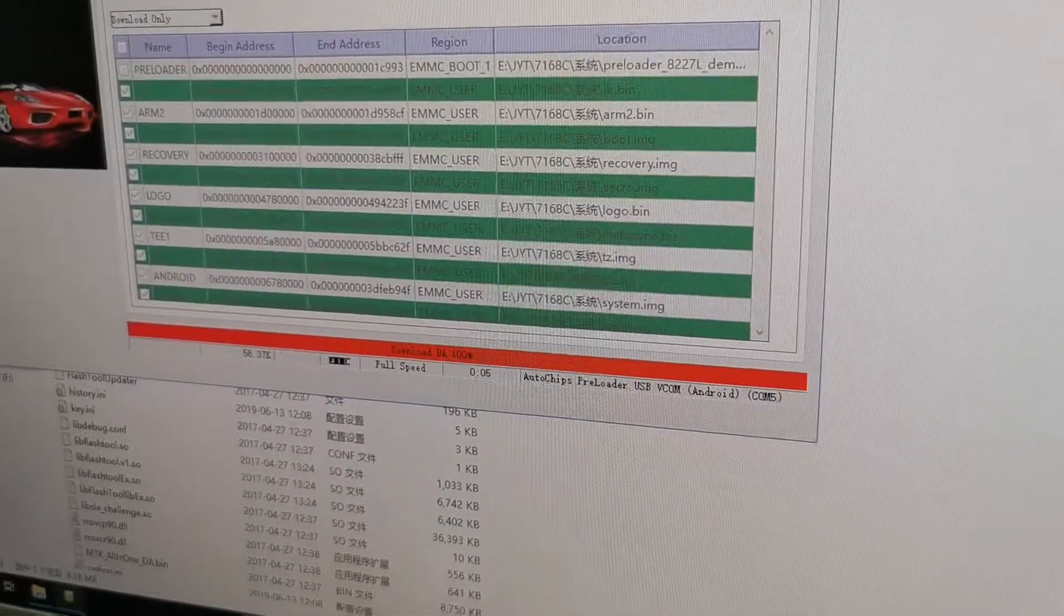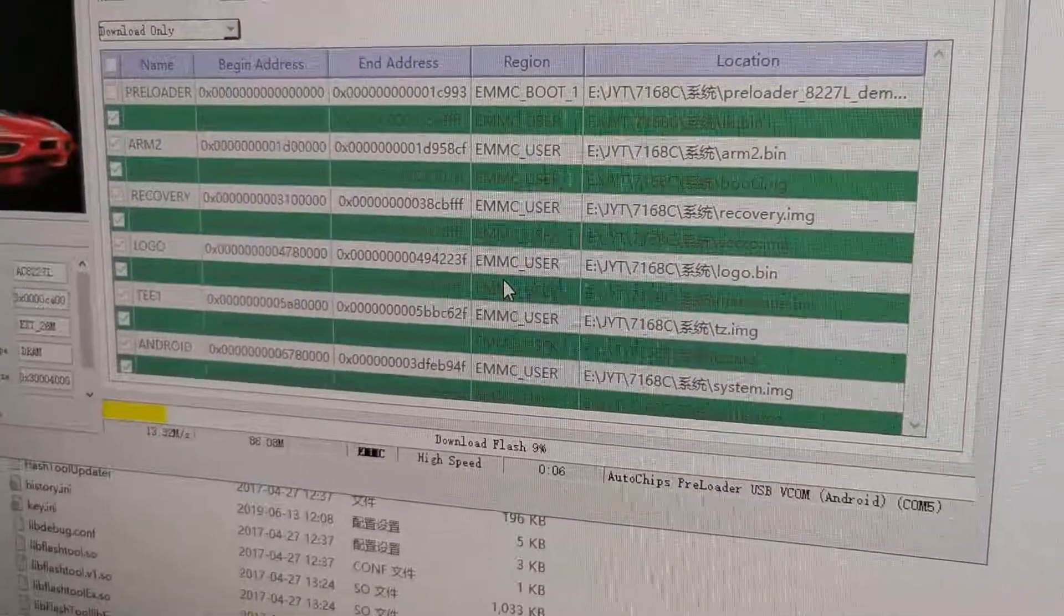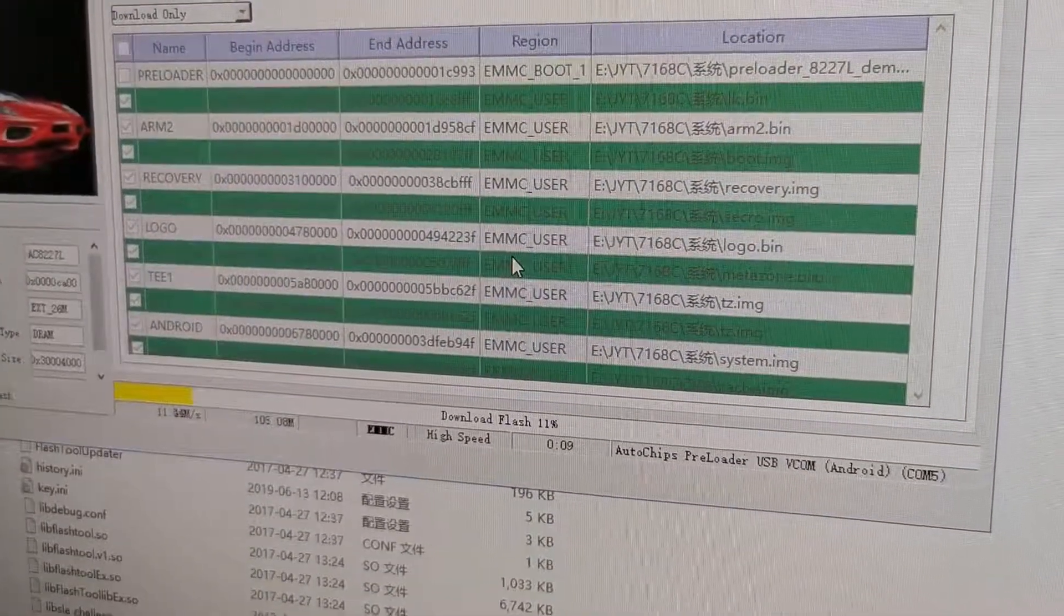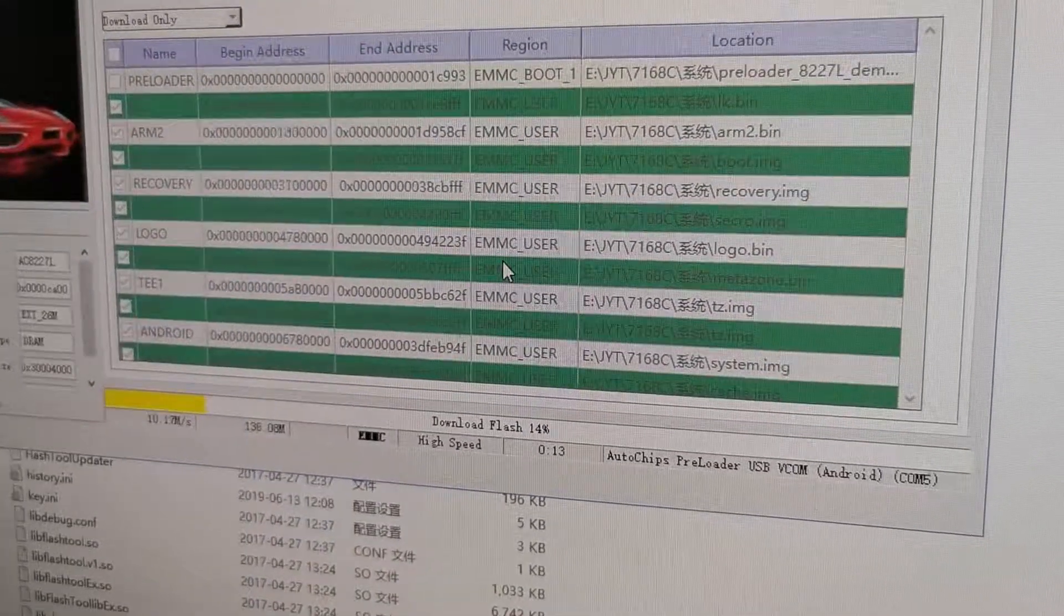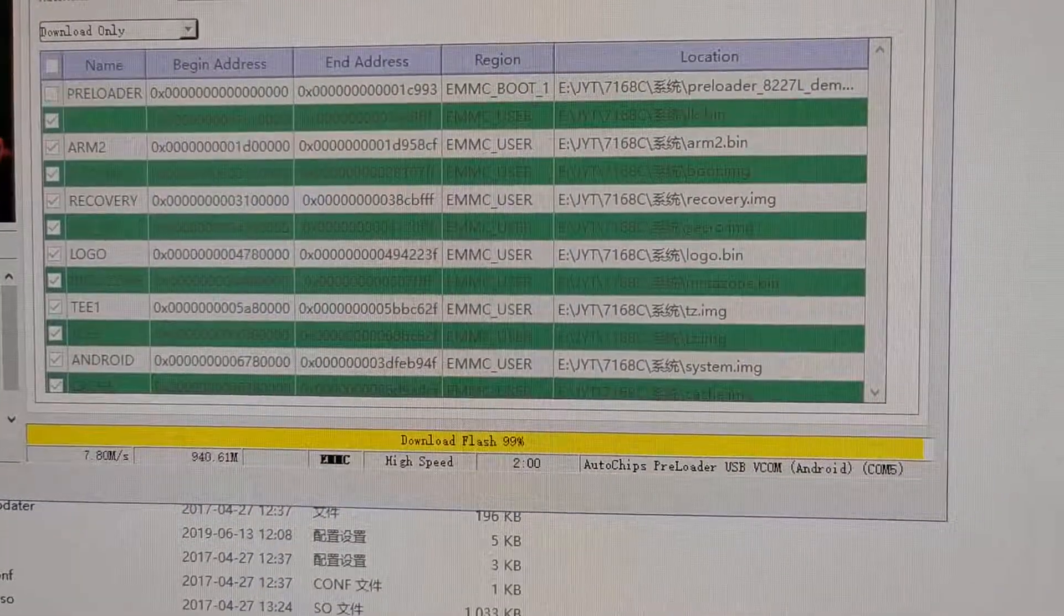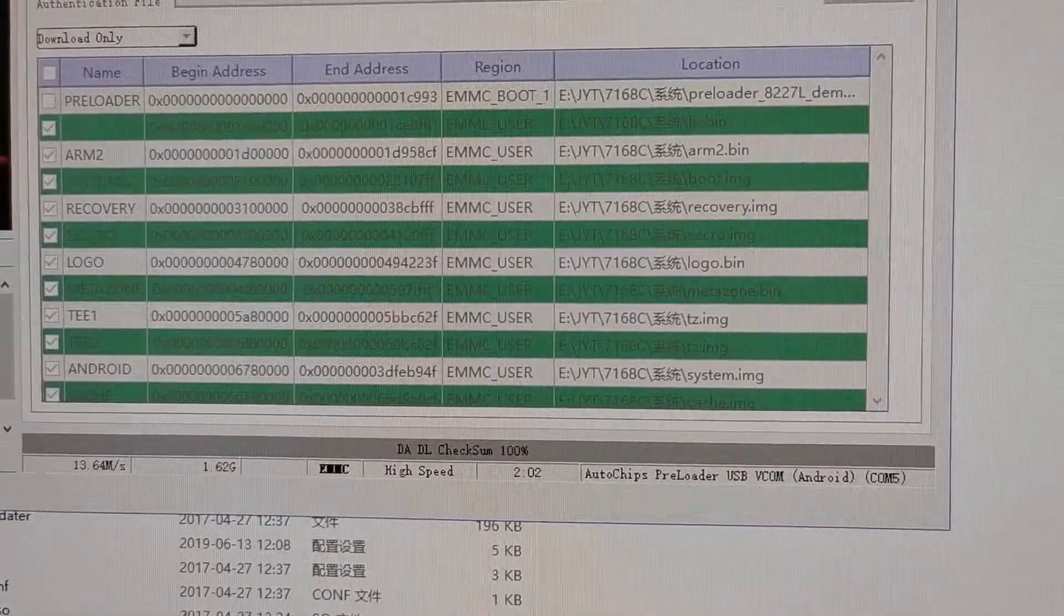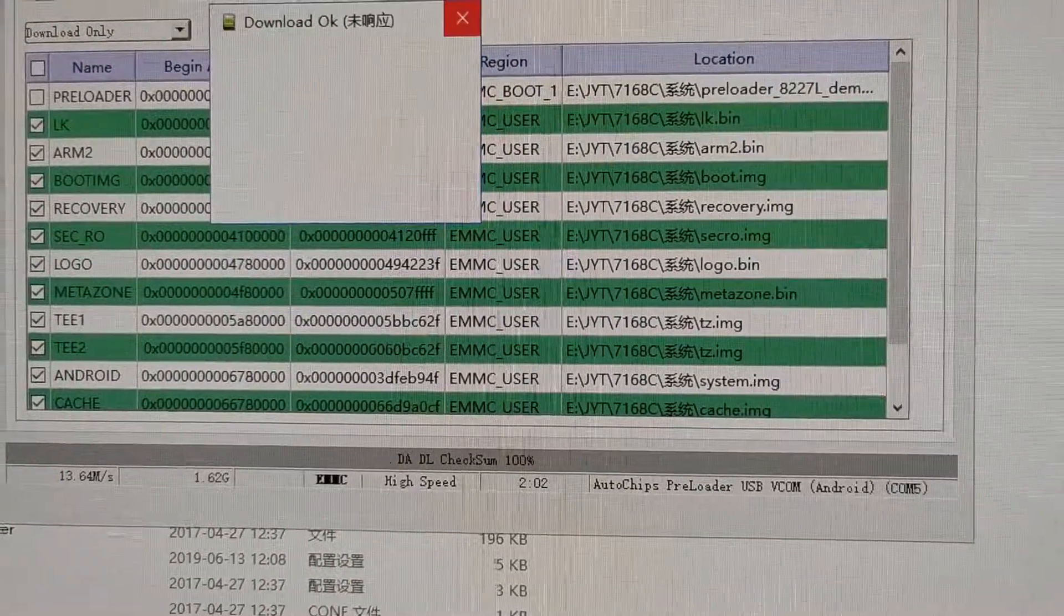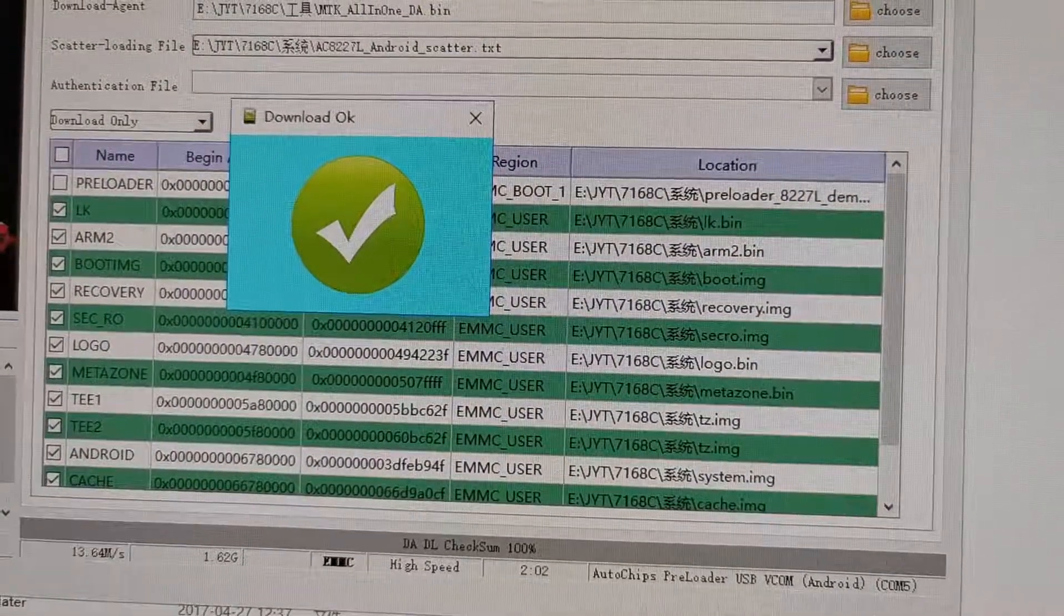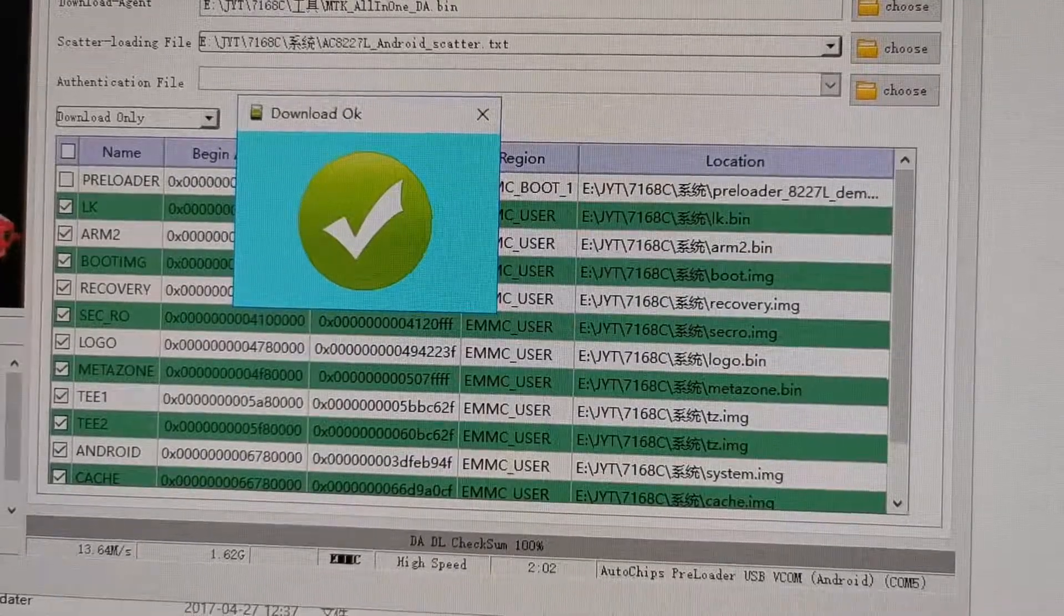You see here, the file is downloading. 10%. It takes about 2 minutes. Then after it reaches 100%, it will inform you that download is OK.